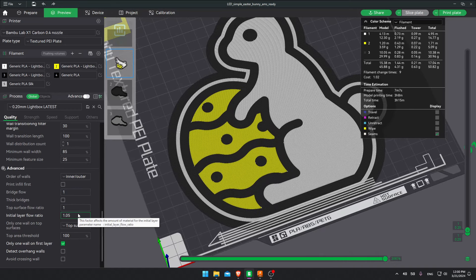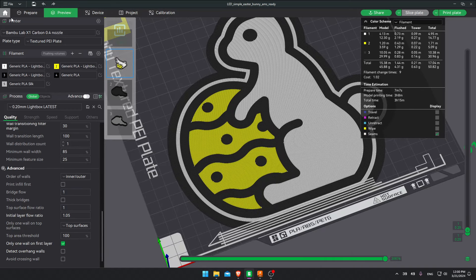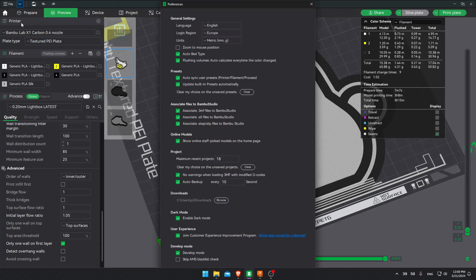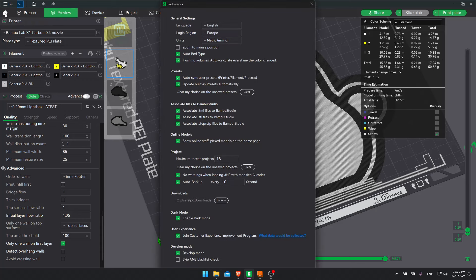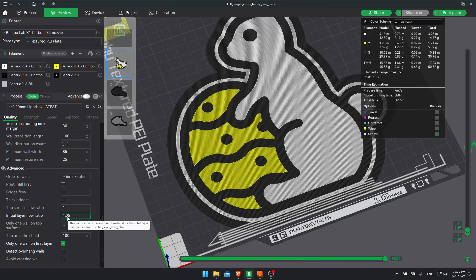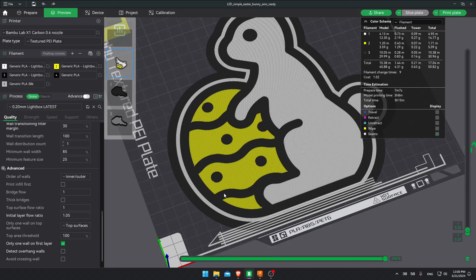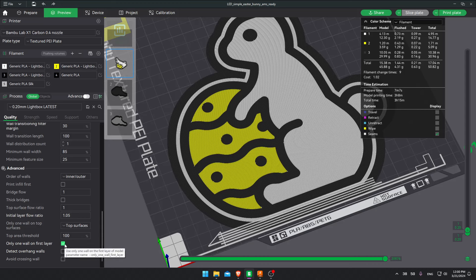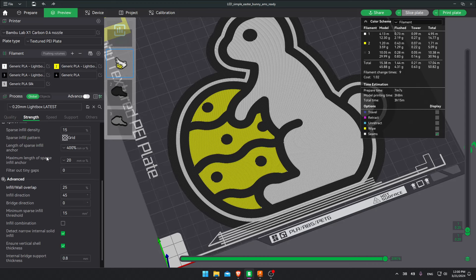For other settings here. You'll probably not see these two. You have to go to preferences. Over here on the top. Or ctrl P for Windows. And at the bottom here you can enable the develop mode. And these two options will show up. I like to increase the initial layer flow ratio to make sure there are no gaps between the colors and that the colors merge better. I also activate here only one wall on the first layer. Next.